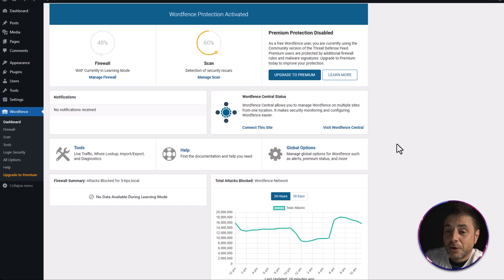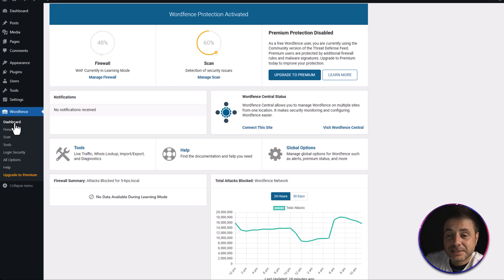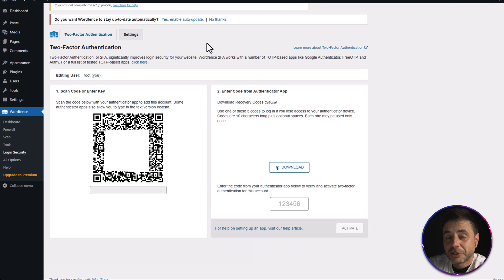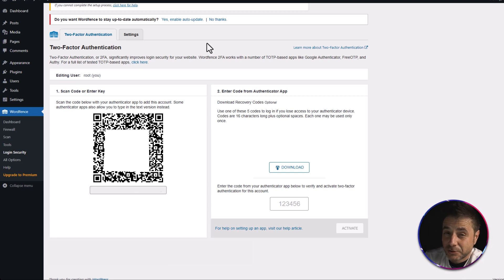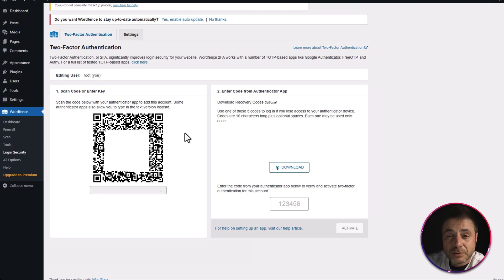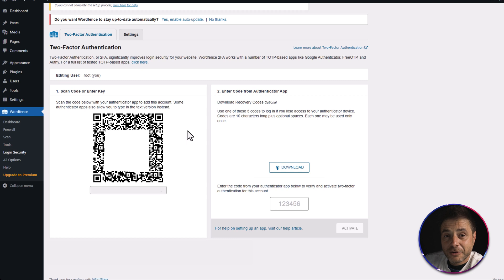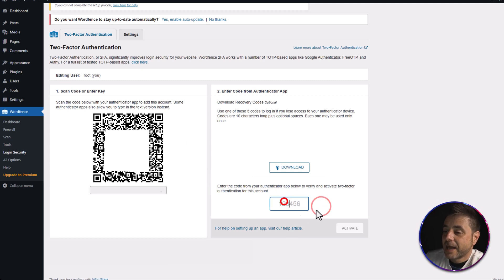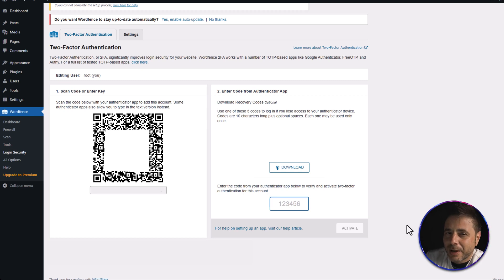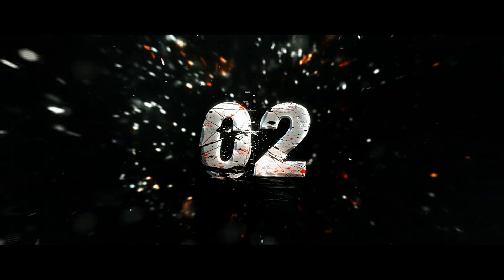Now that Wordfence is installed, look for the Login Security tab in the left-hand side menu and click it. In the two-factor authentication screen, you'll see a QR code. Open Google Authenticator on your phone, tap the plus sign, and select the QR code scanner to scan this code — it does everything automatically. You'll then receive a confirmation code; insert it into the box provided and click Activate. From now on, every time you log into your WordPress backend it will ask for the authentication code, making it very hard for hackers to break in.